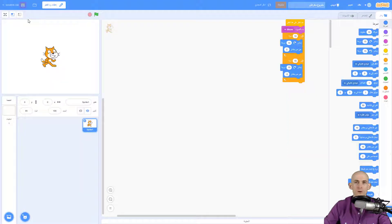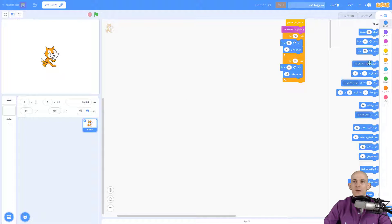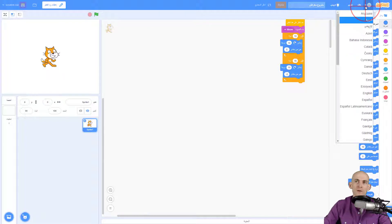everything's still working good, but it's just flipped it so that now the stage is over here and we have our blocks over here. And to go back to English, if you're using English, just simply click on the world